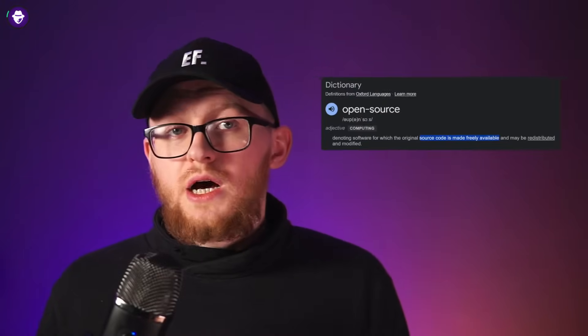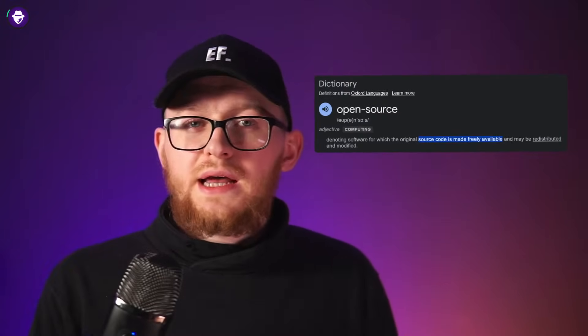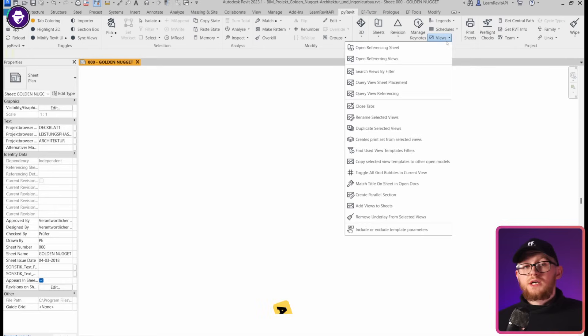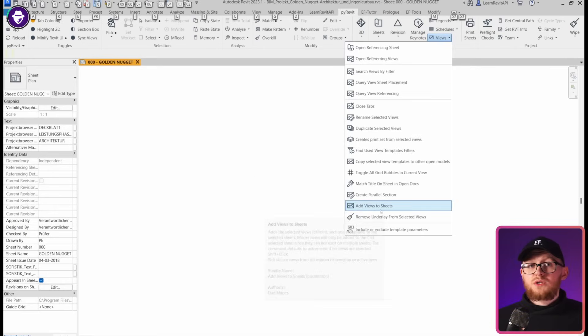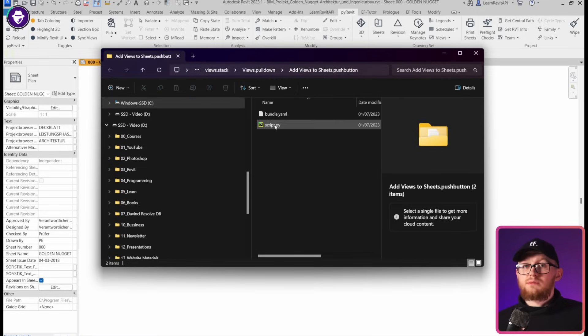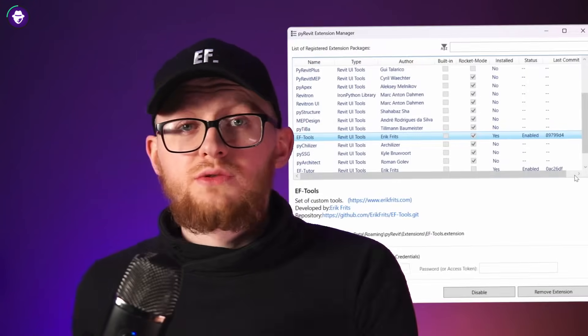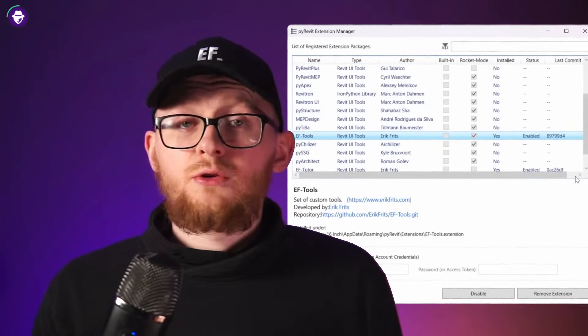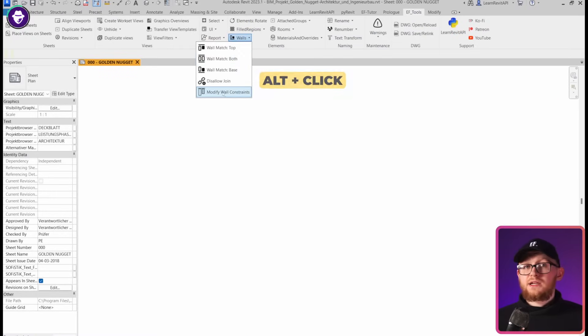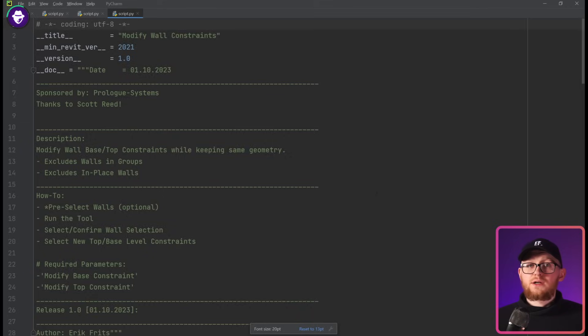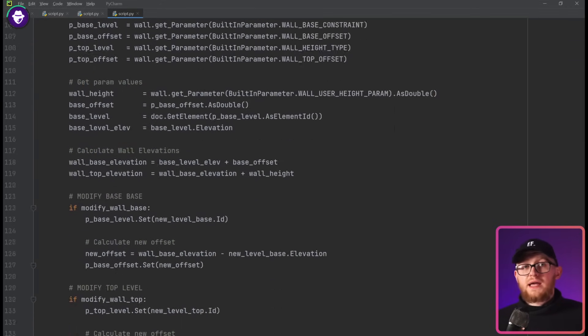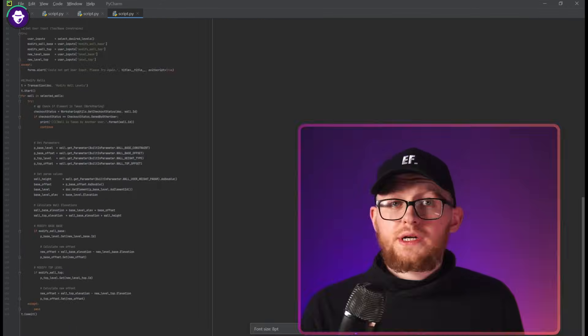First of all, PyRevit and all of its tools are open source — it means we can look at every single line of code written. Just hold Alt and click on any of these tools and it will open the folder where the script is located. You can look inside and learn, or steal like an artist. Not only that, PyRevit also has a bunch of additional extensions made by other people, including my own EF Tools extension. Hold Alt and click on any of these tools and you will see the code. They are all open source, so you get access to hundreds of scripts that already work, and you can look inside to understand the code behind them.